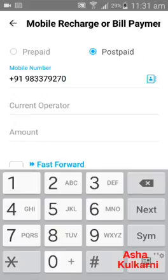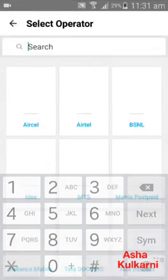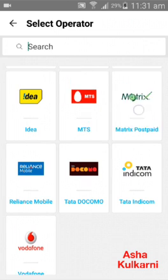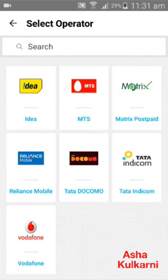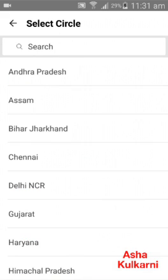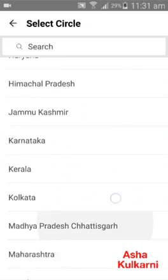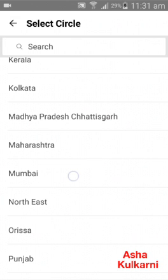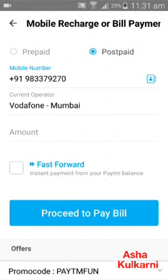Next is the current operator — you have to choose the company of your connection. Suppose I'm having Vodafone, so I'm tapping on Vodafone. It's asking me the circle — this will be the first time only. I'm choosing Mumbai Vodafone. I've tapped on Mumbai and it has come up here — Vodafone Mumbai.